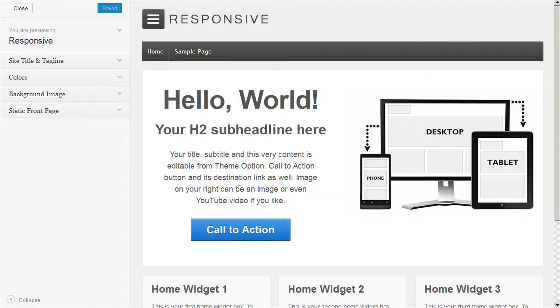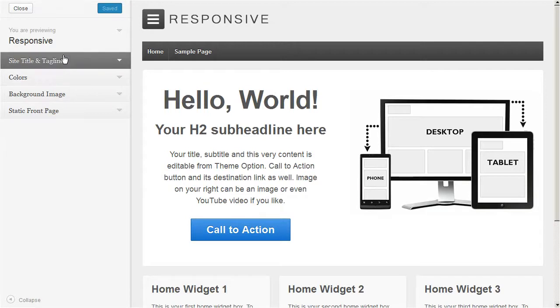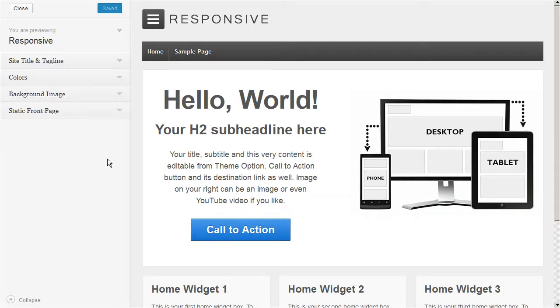On this page you can see that you can manage the site title, colors, background image, and static front page.